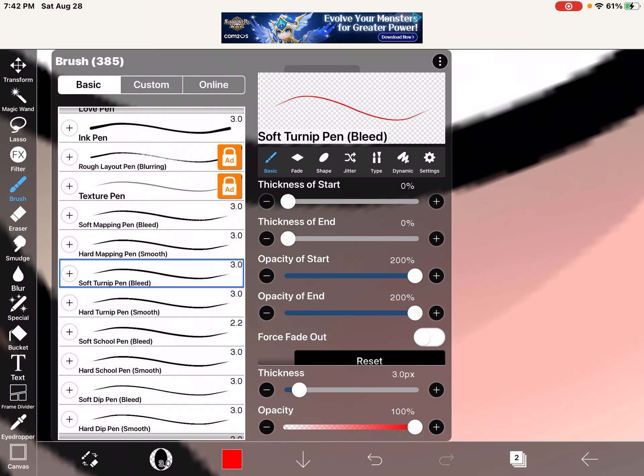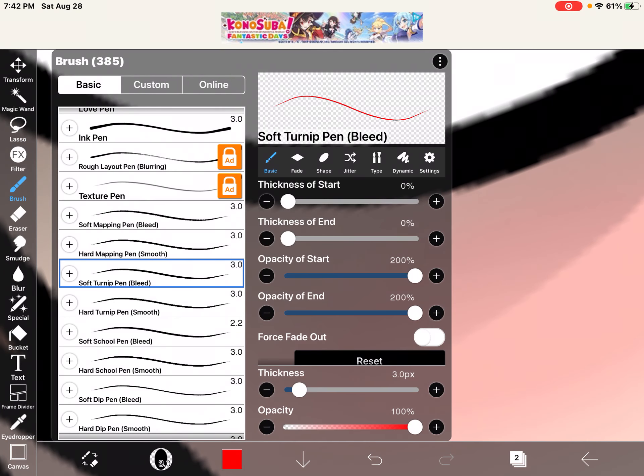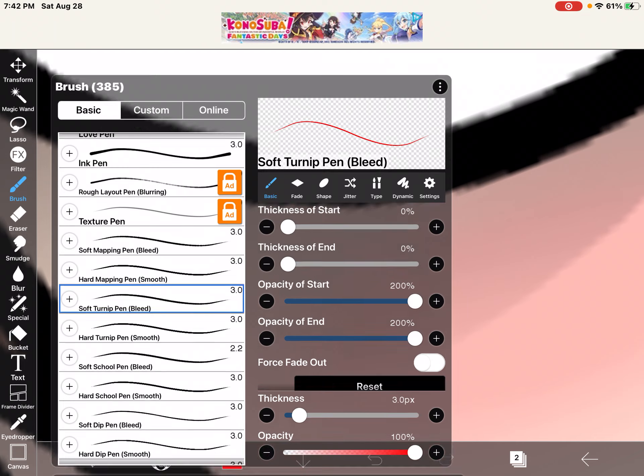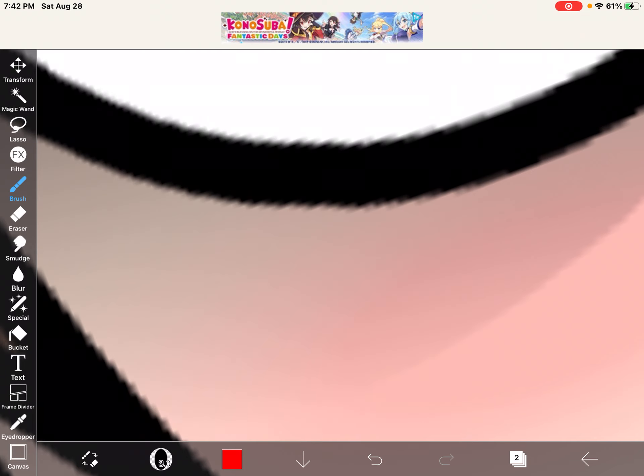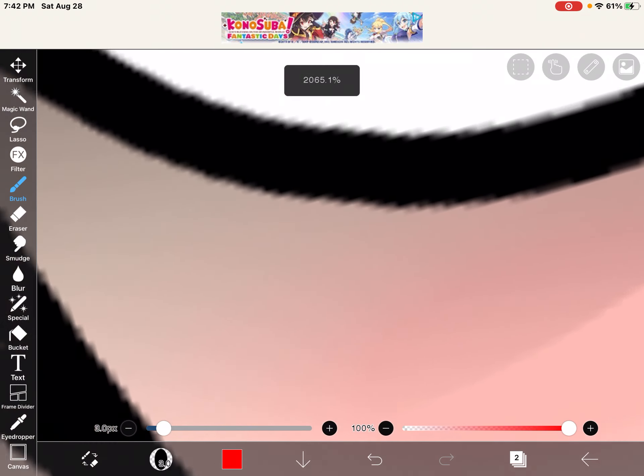Okay, so first get soft brush, put it in pen bleed, and then choose a bright red color.